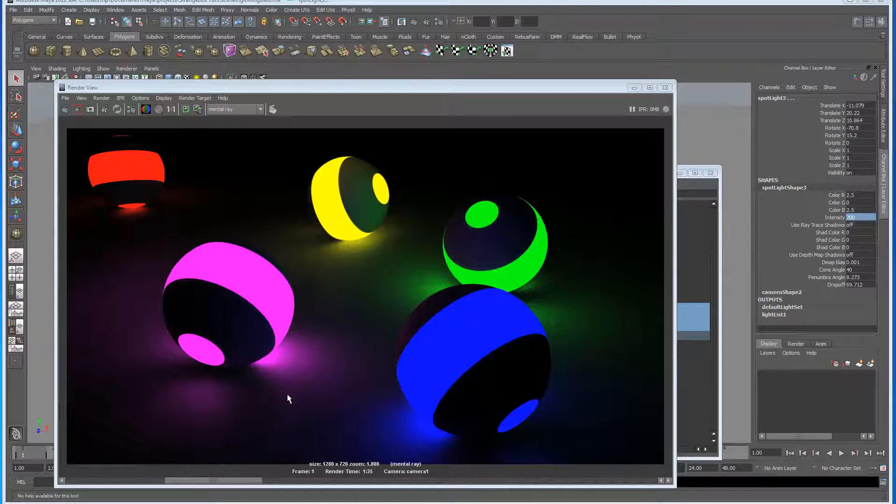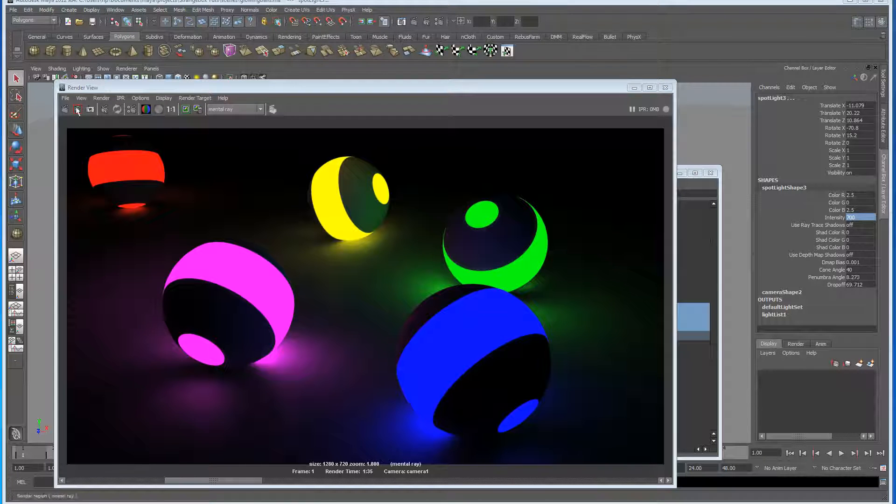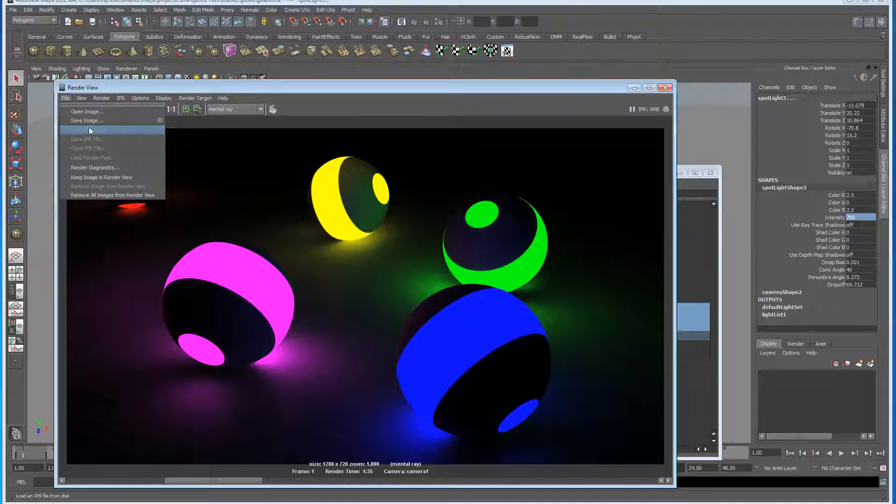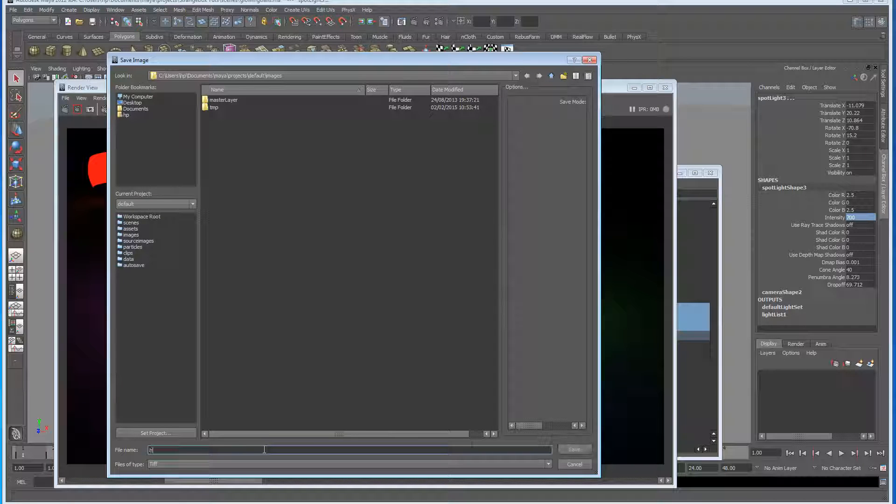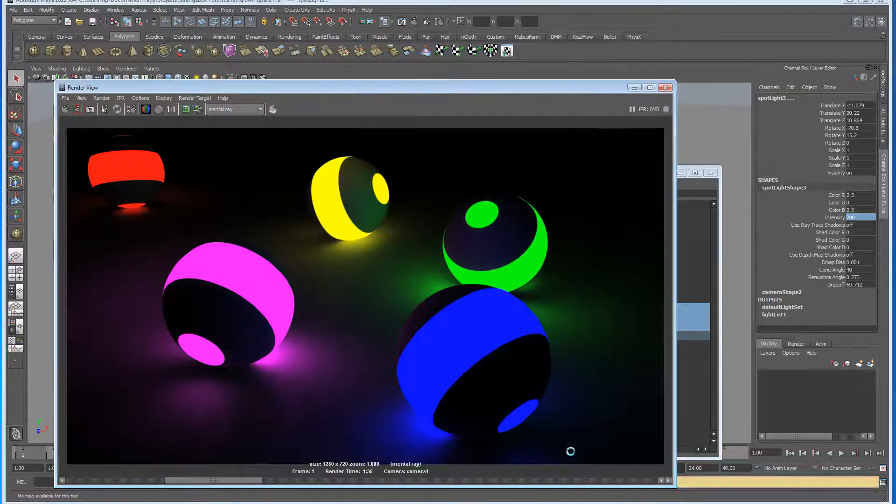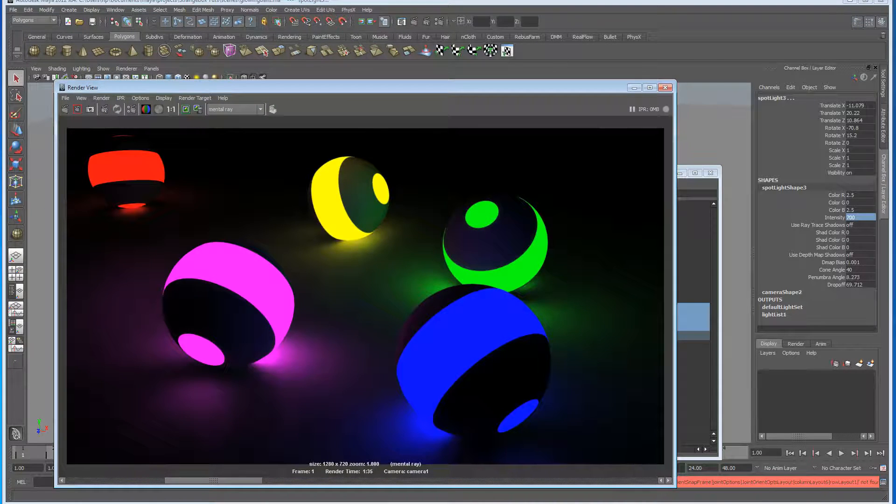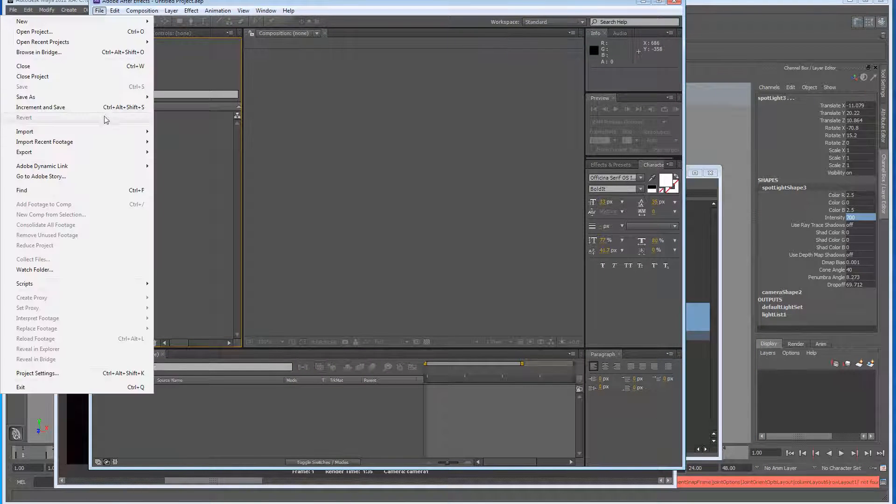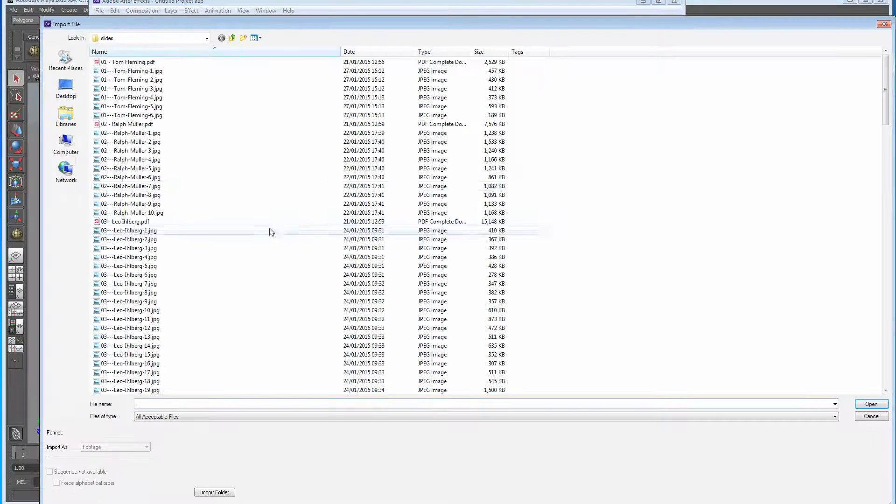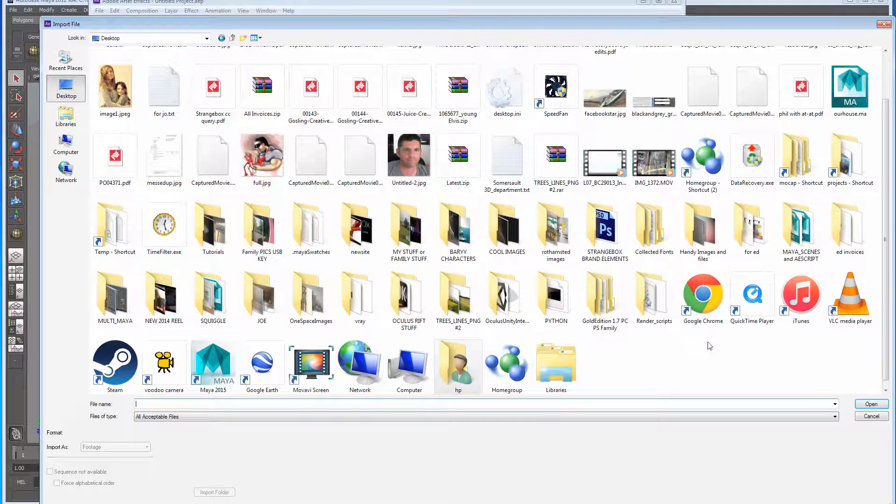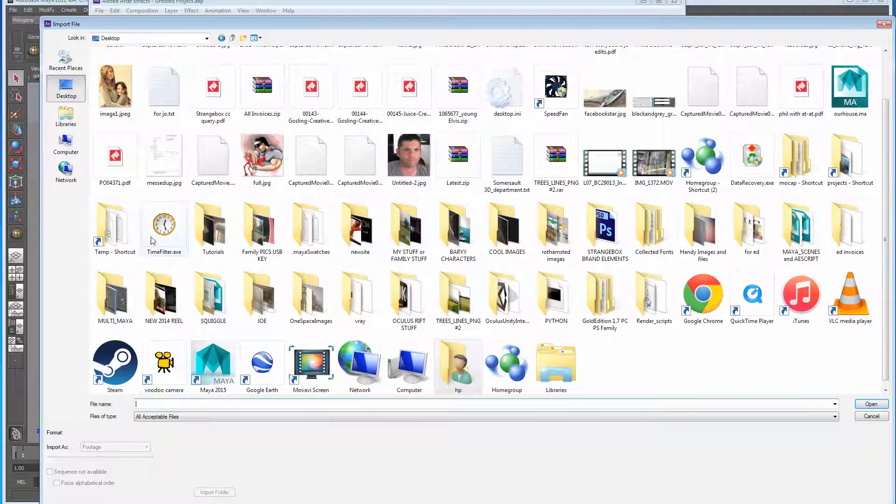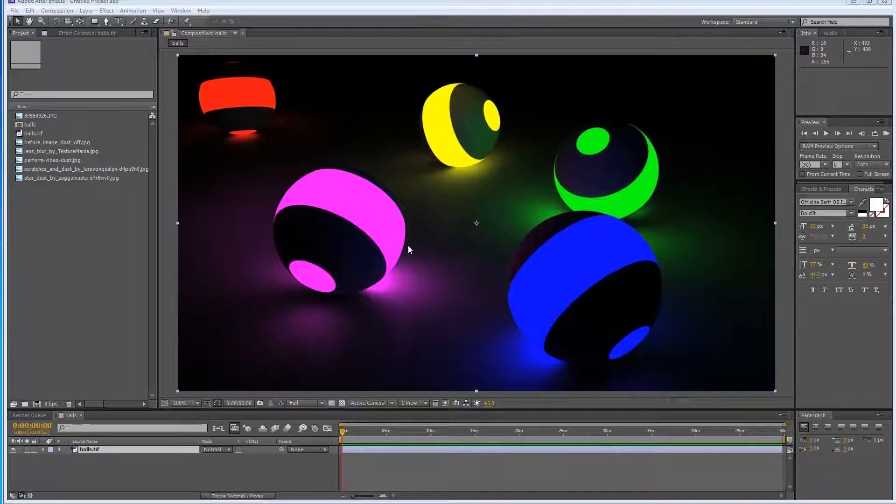So there's the image, got a bit more light in there, but to be honest I'll probably just take this into After Effects now and just play around with it. Let's just save it to the desktop and let's just import this quickly from the desktop. Balls, where's balls? OK, found my balls.